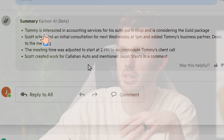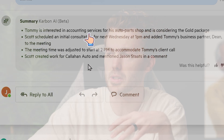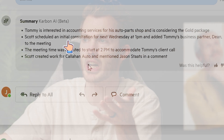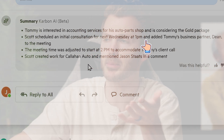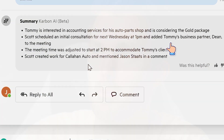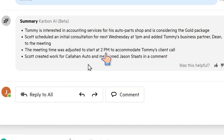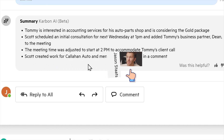Take a look at this. Tommy's interested in accounting services — the gold package. Scott scheduled a consult and added Tommy's business partner. Meeting time just got adjusted. And it even includes internal updates here — Scott created work for Callahan Auto and mentioned Jason. Super helpful.